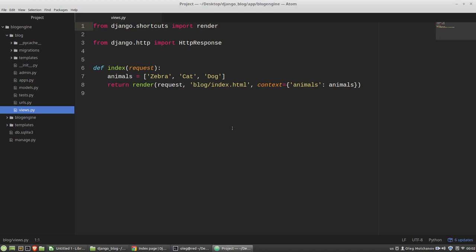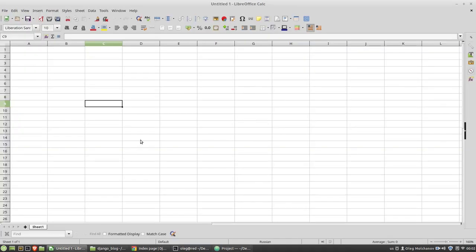Data are stored in databases in tables where each column of the table represents a property of a certain object, and rows of the table are records or instances of that object. For example, I am opening LibreCalc — it's a spreadsheet — and creating a table representing my blog.